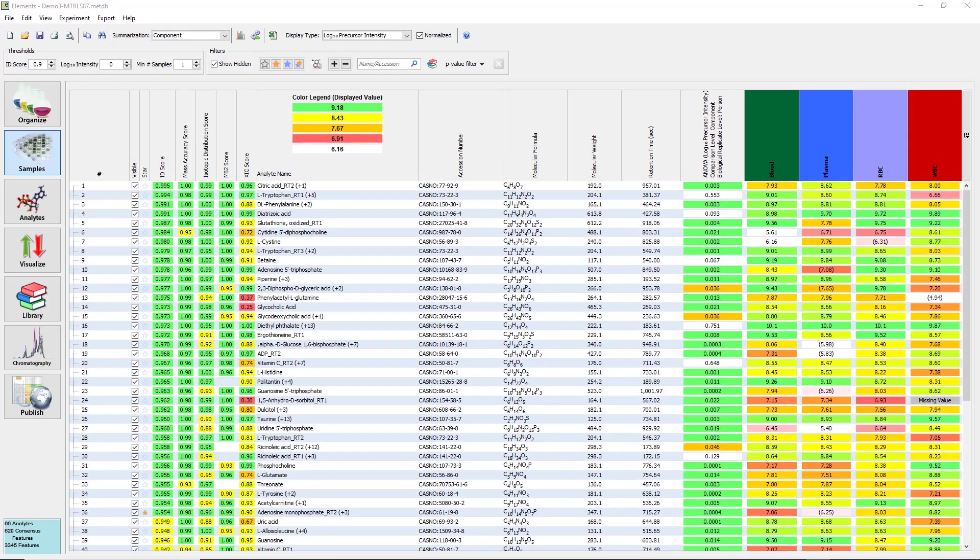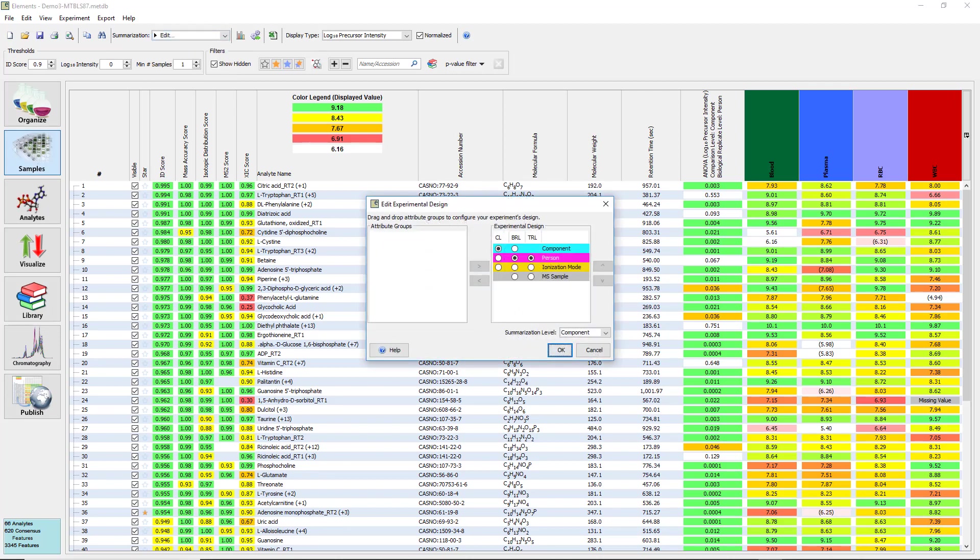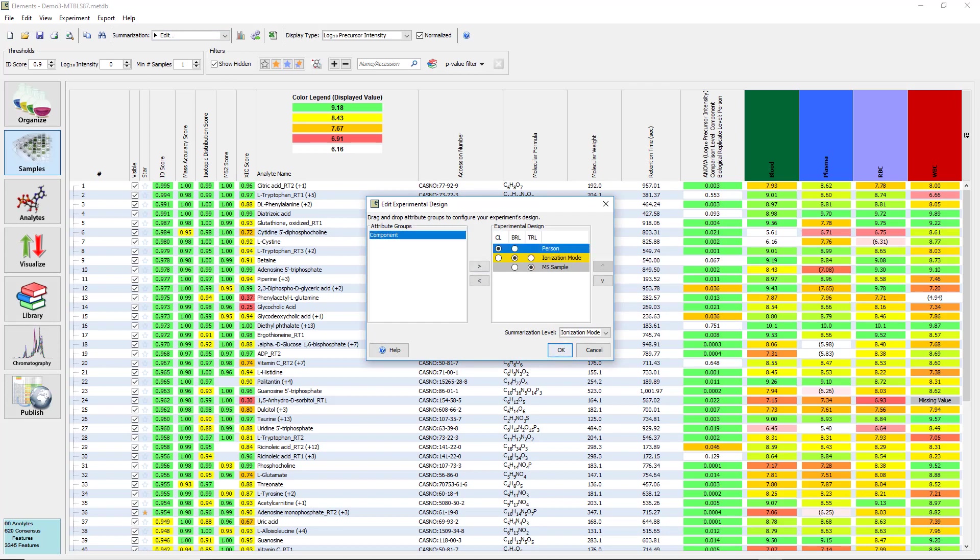Open the Demo 3 file in Scaffold Elements. We will start by removing all of the attribute groups from the summarization hierarchy. Open the Edit menu from the Summarization drop-down menu. Highlight one of the groups and click the arrow in the center to move it to the left-hand side. Do this for each of the groups found in the experiment and click OK. The samples view will show all of the samples that have been loaded into the experiment, but with no organization.